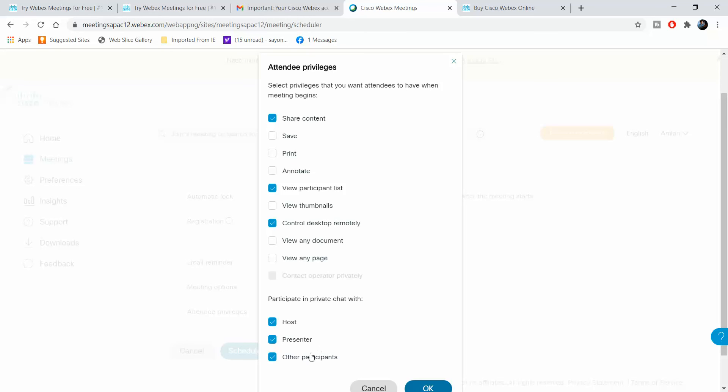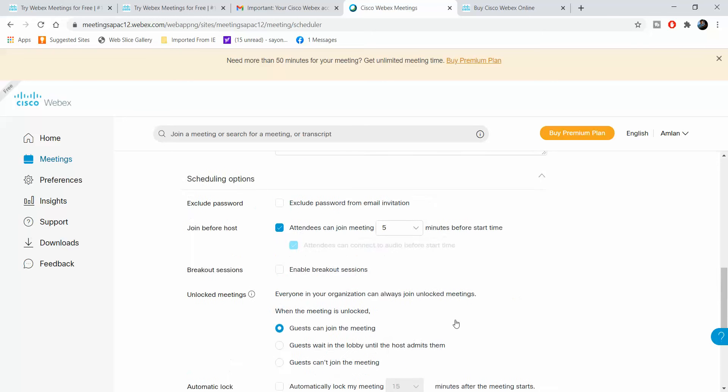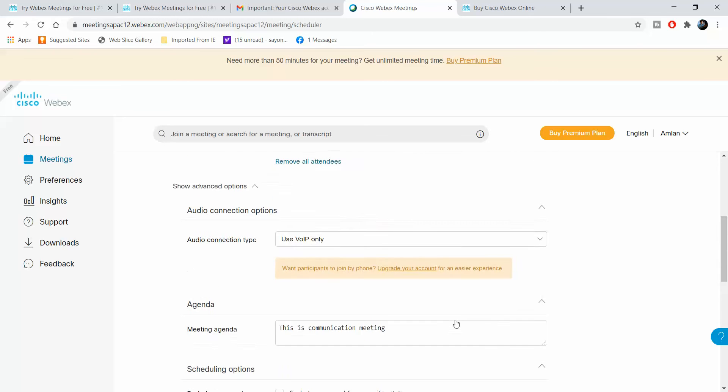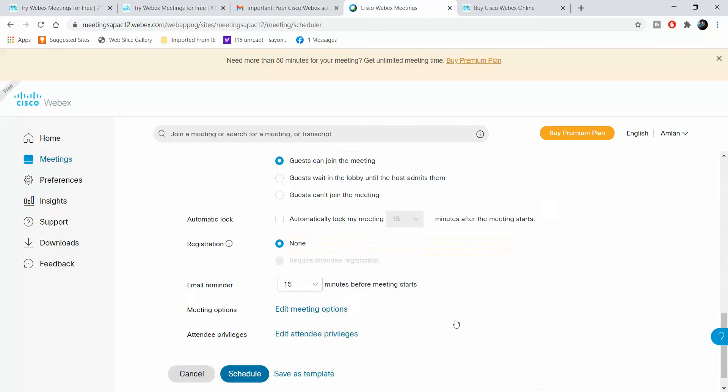If you want to give them some privileges, participants can chat privately with other participants and with the host. They can control desk remotely, they can view any page, and they can share content which is very important. Once you have finished this, this is how you schedule the meeting.